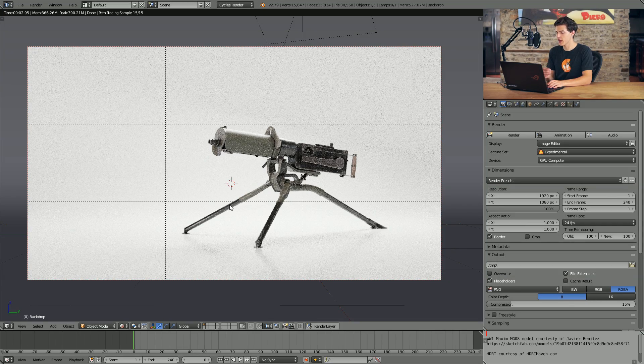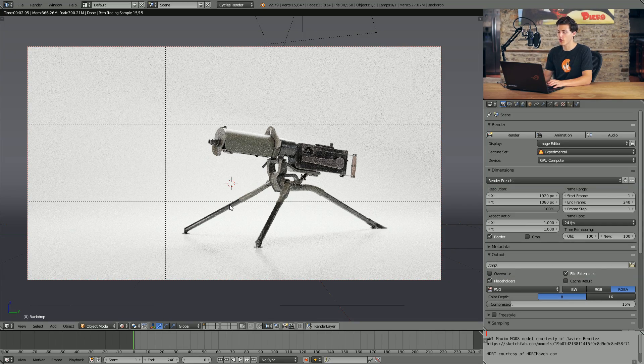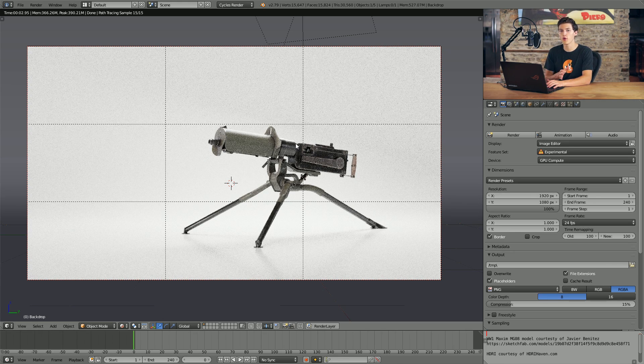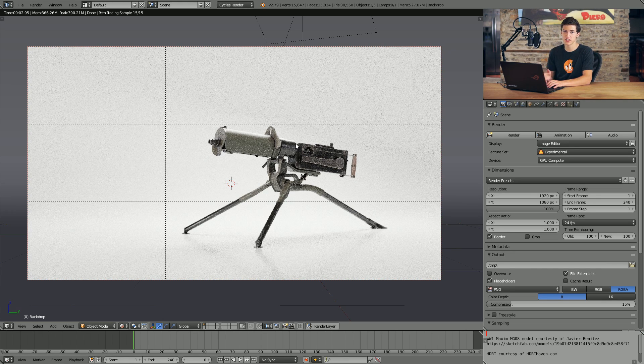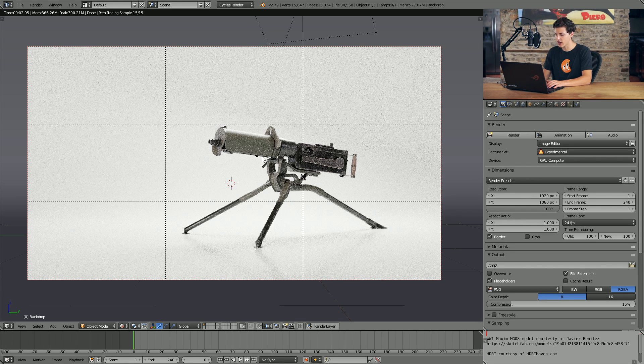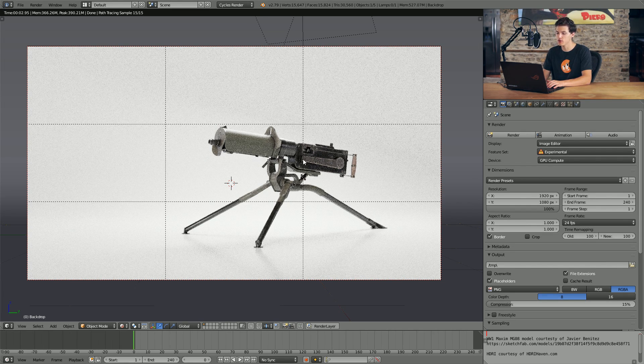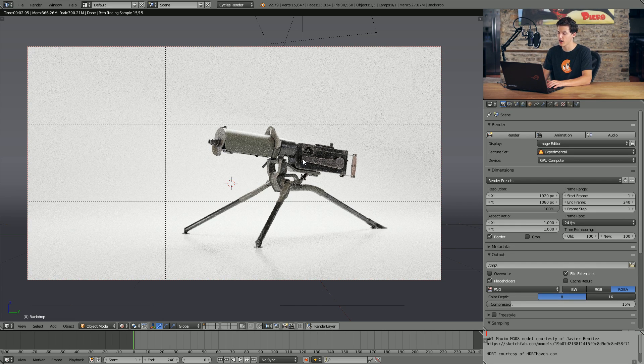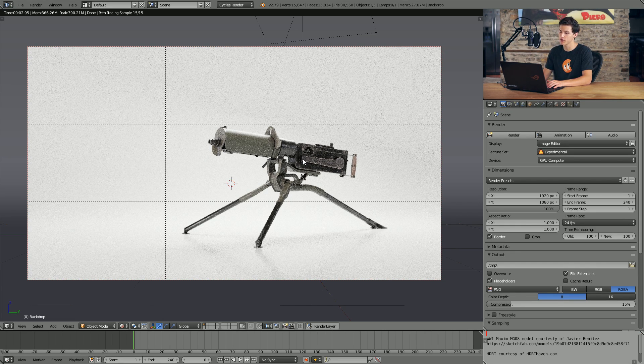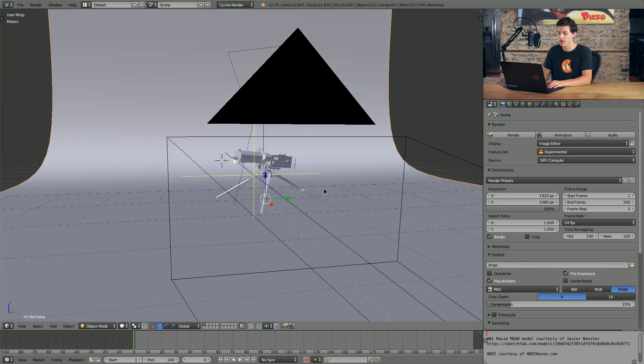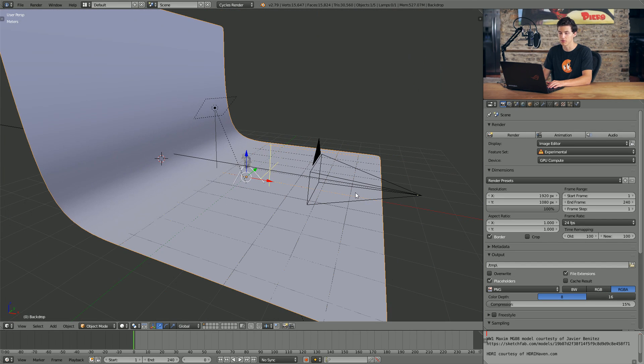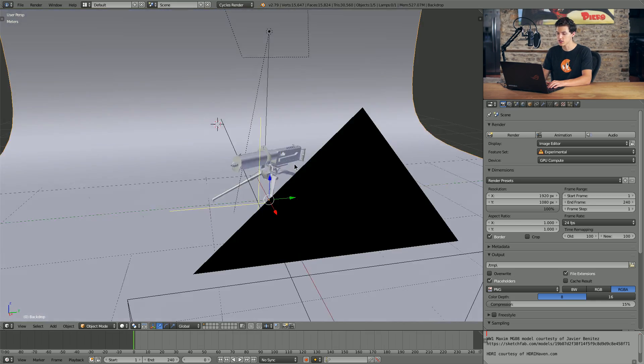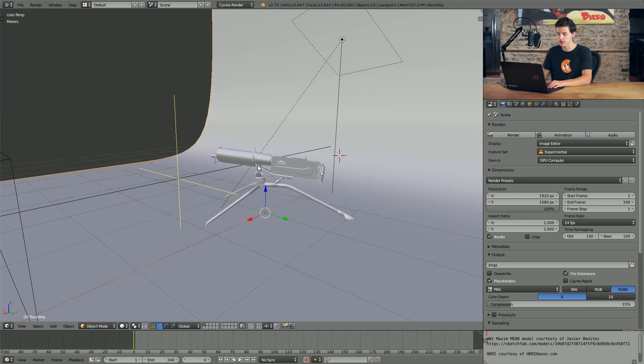All right, so there is one thing you're going to need in order to get started, and that is a model of a gun. We aren't going to be going over the actual modeling of a gun to use in this, we'll just be going over the smoke puff simulation. In this case, I'm using a model of a Maxim MG08, which was created by Javier Benitez. He uploaded it to Sketchfab, so thanks a ton to Javier for providing this model for this video. If you guys would like to download this exact project file where I have the gun set up with a backdrop and some lighting, you're welcome to. There will be a download link down in the description.